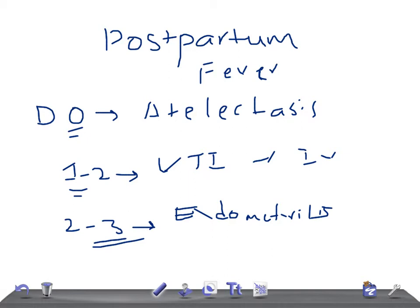Risk factors for endometritis include emergency cesarean section, prolonged membrane rupture, and prolonged labor. Treatment is multiple-agent intravenous antibiotics, such as clindamycin and gentamicin.